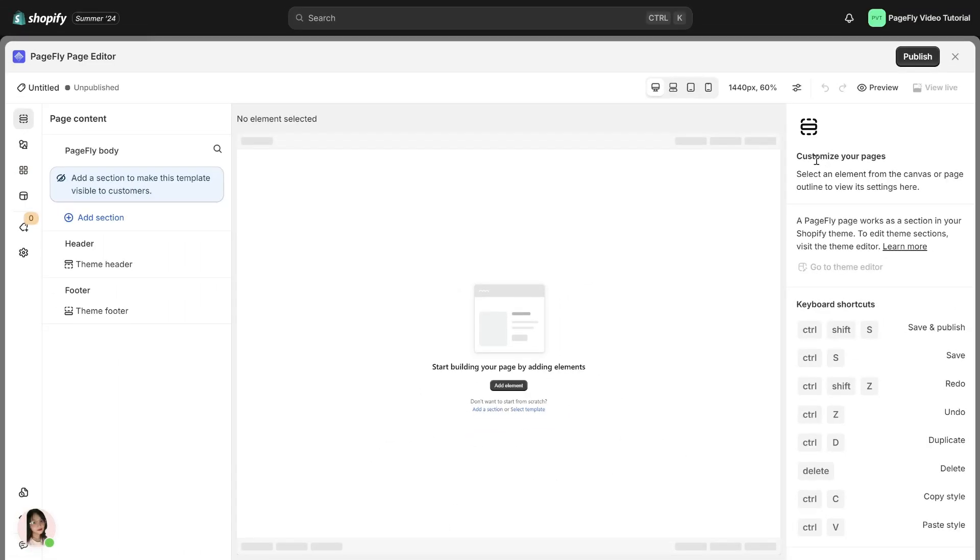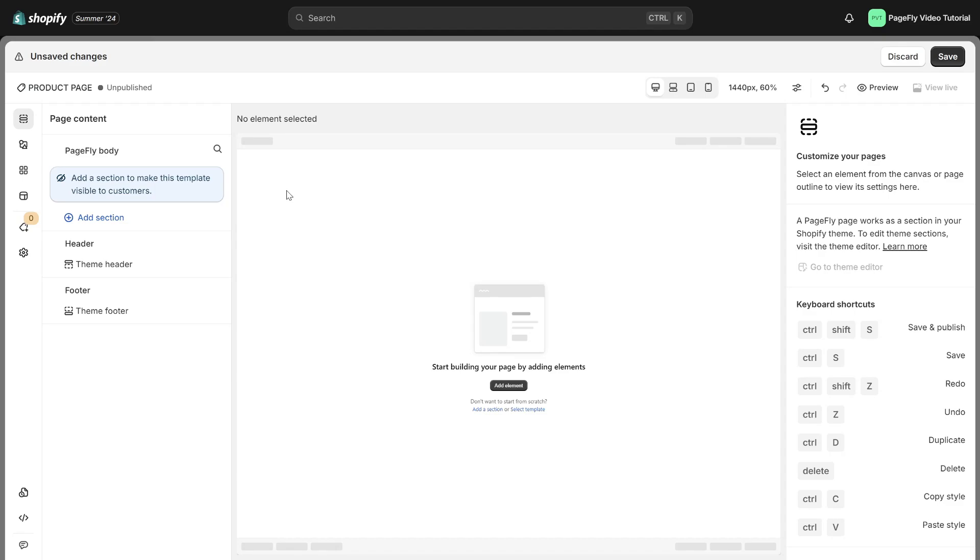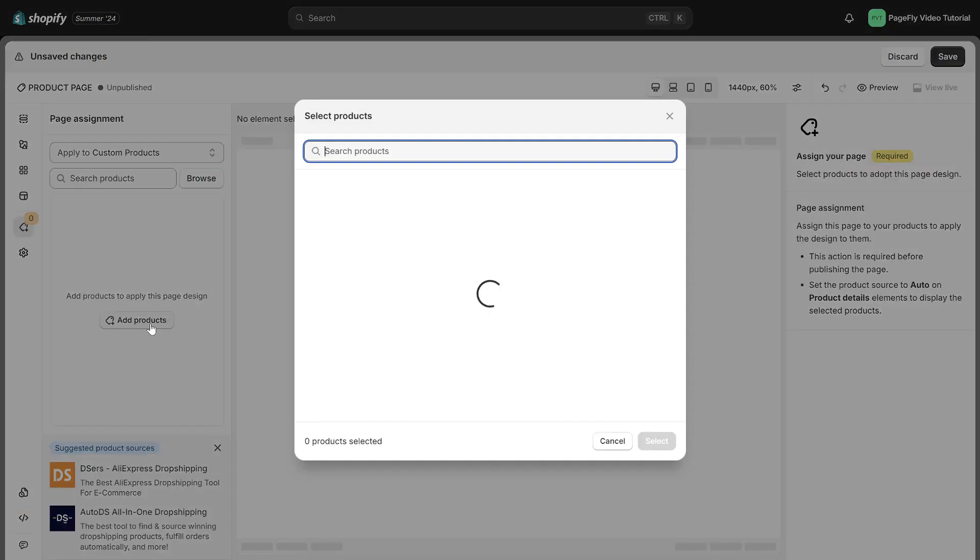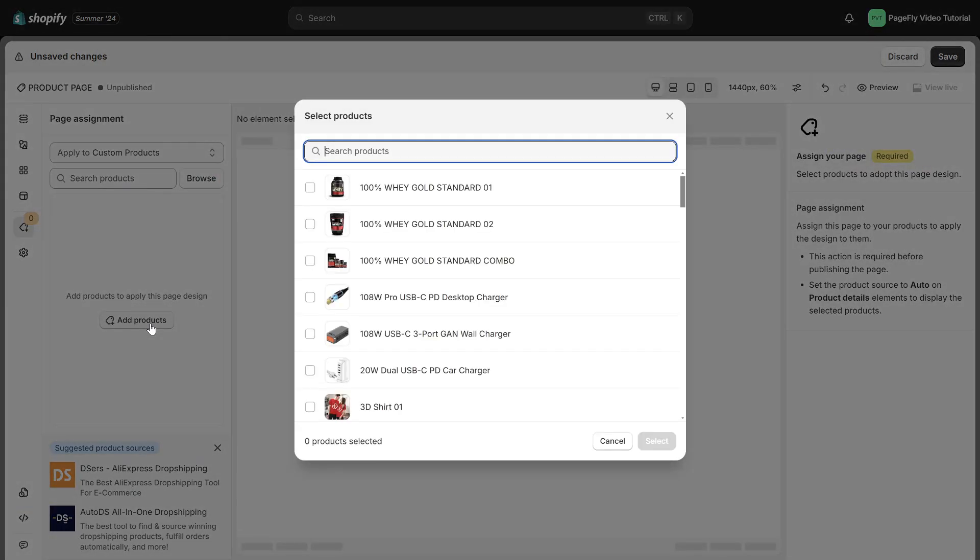Now we're landing on the page editor. I will change the page name to product page for easier recognition. Once your page is set up it's time to link it with your products. In the product page editor access the page assignment modal. Here you can assign one or multiple products to the page.